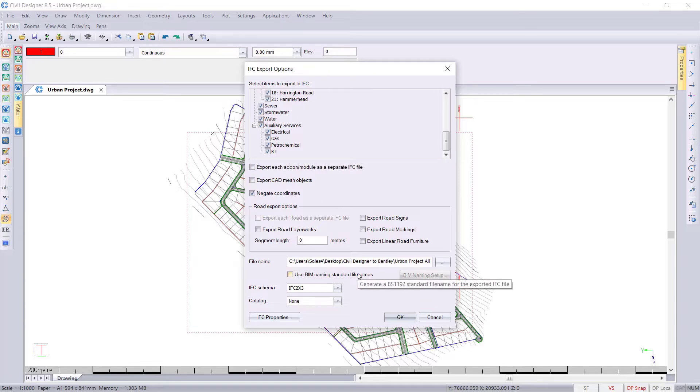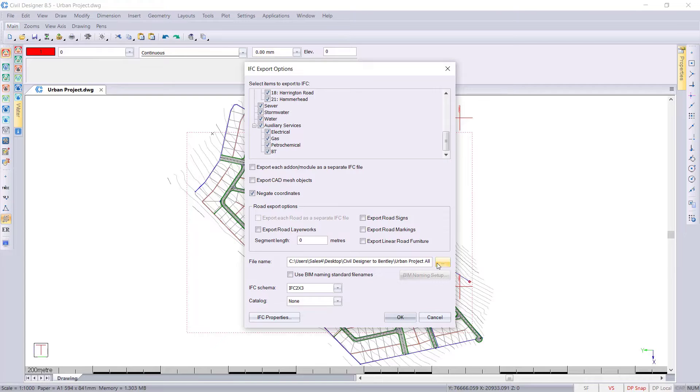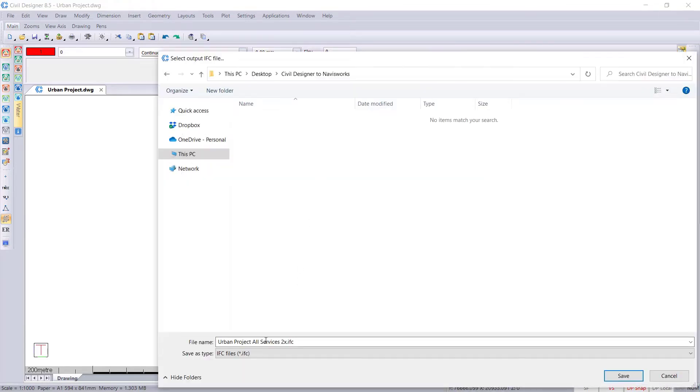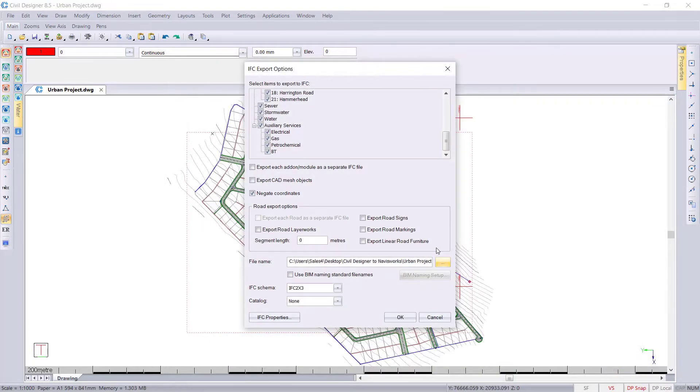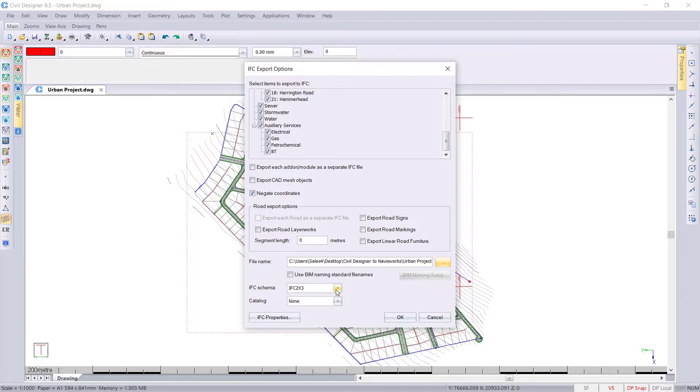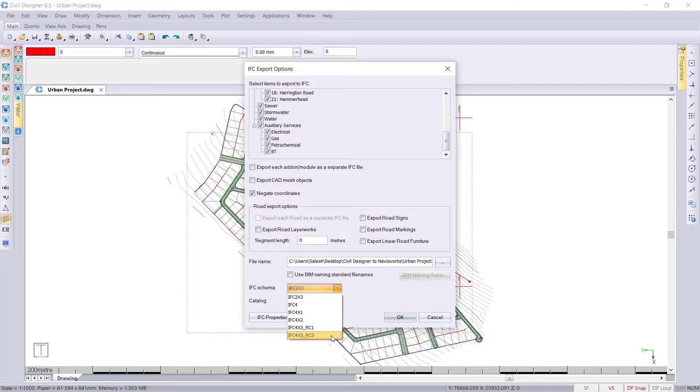We also would need to then export and assign a name. The schema that we're going to be using is the IFC 2. There are other versions of IFC; you just need to find out if Navisworks has updated to accept those yet.